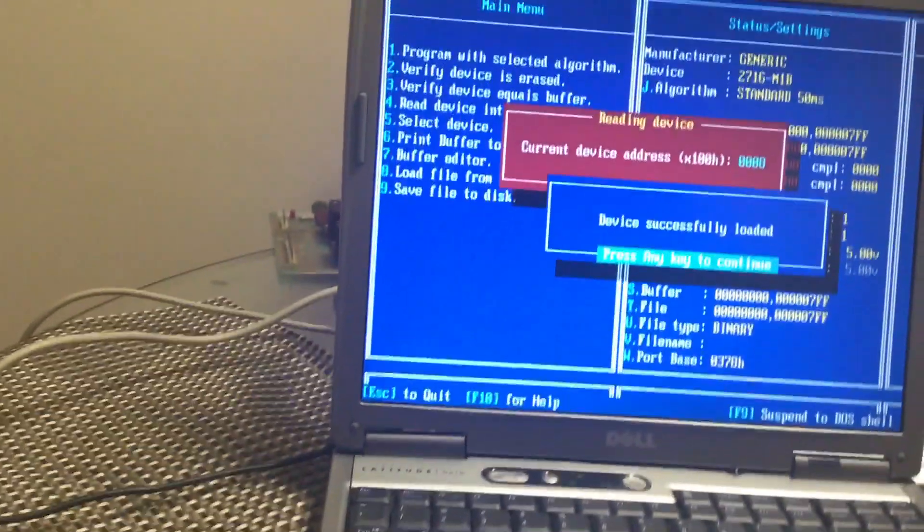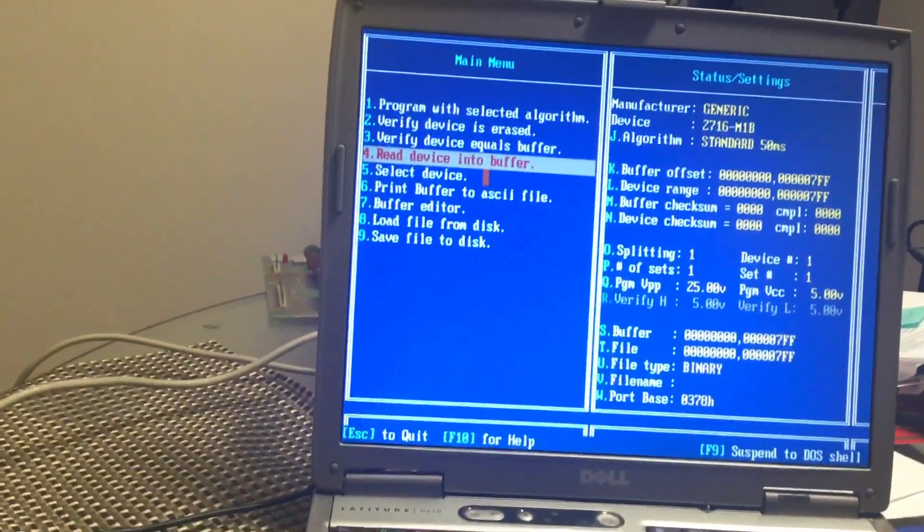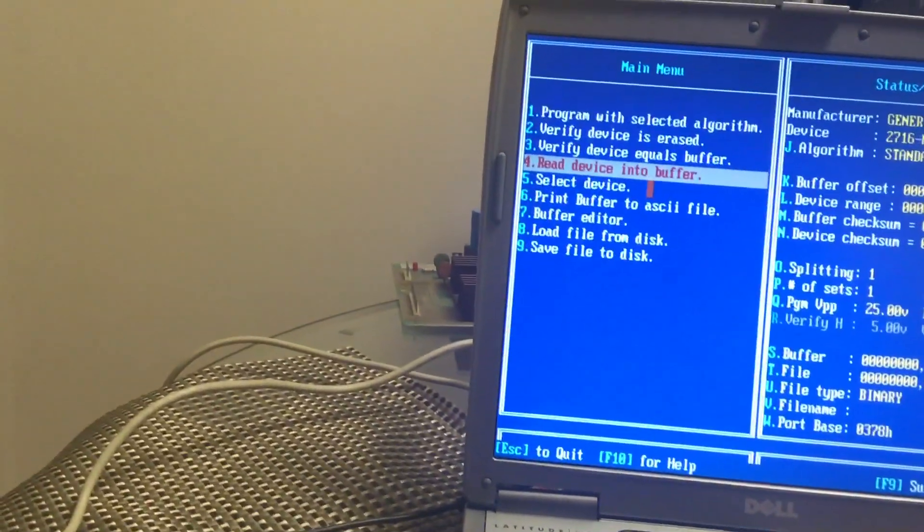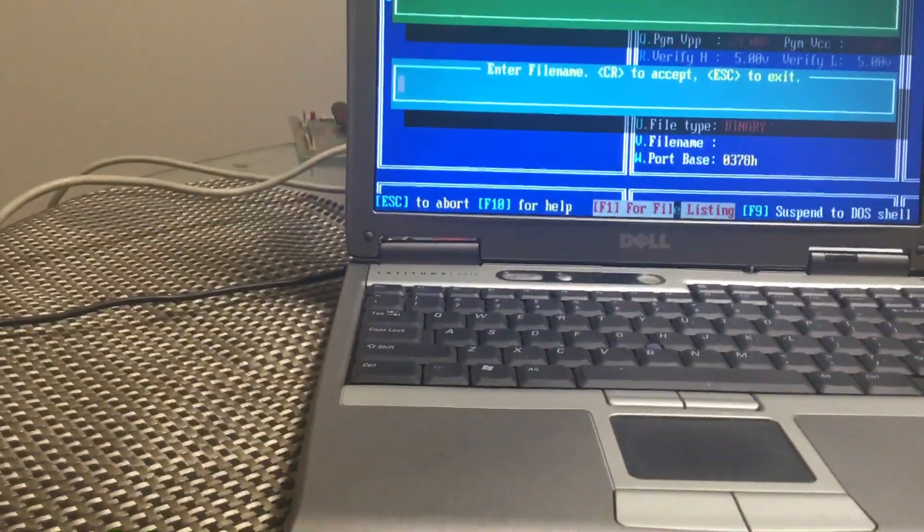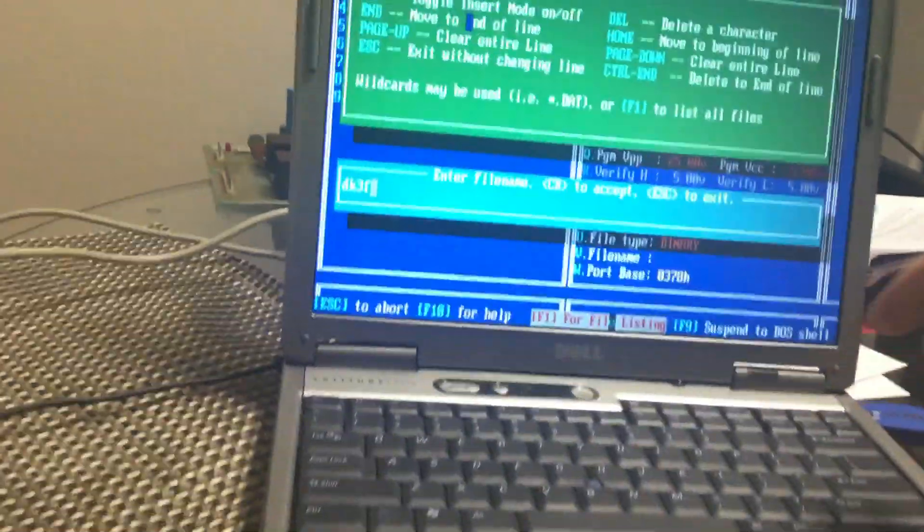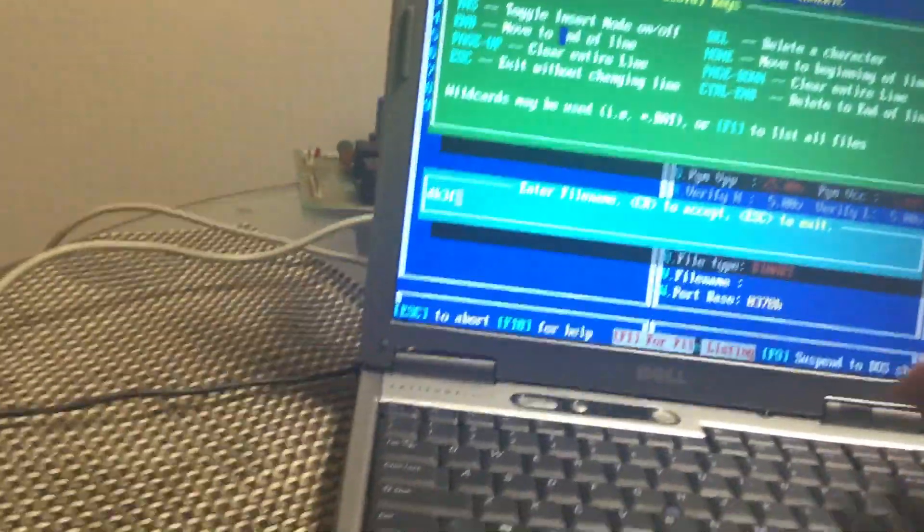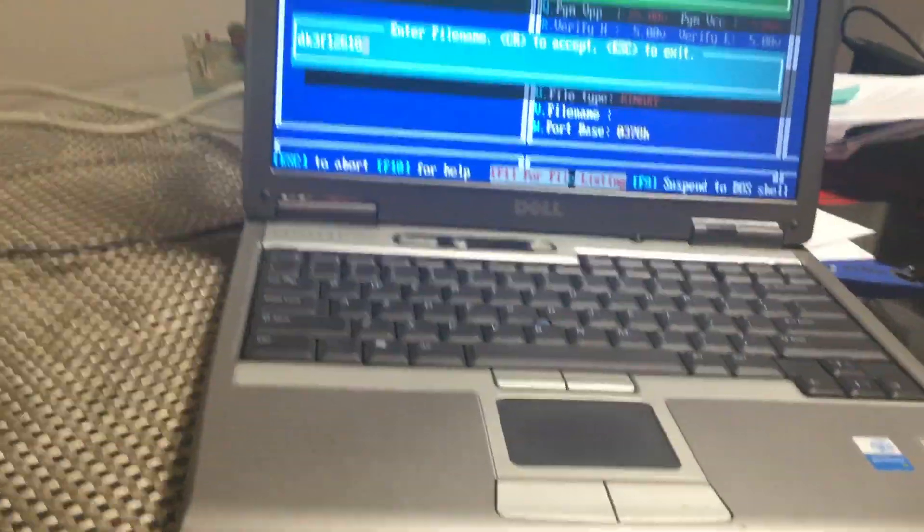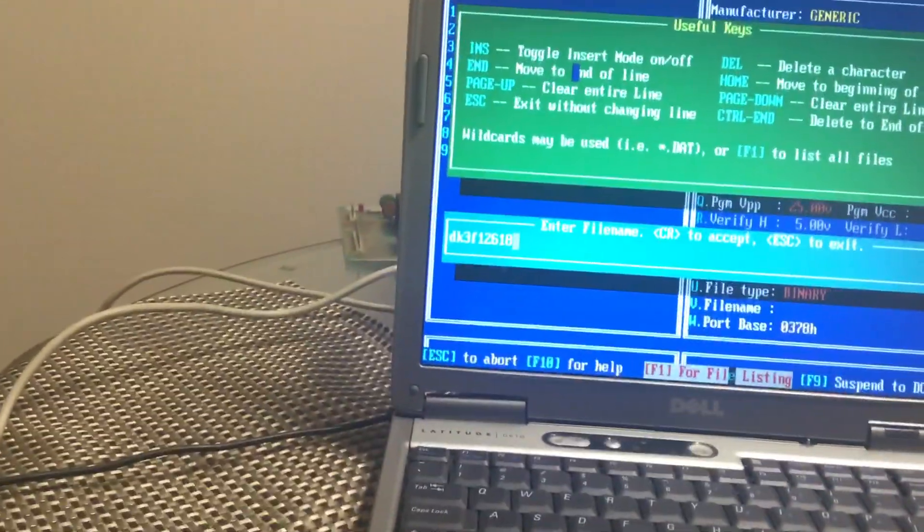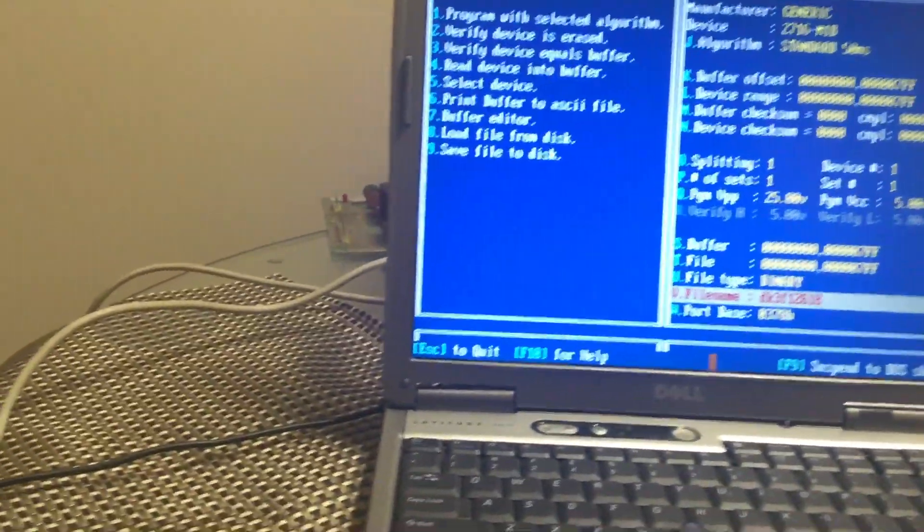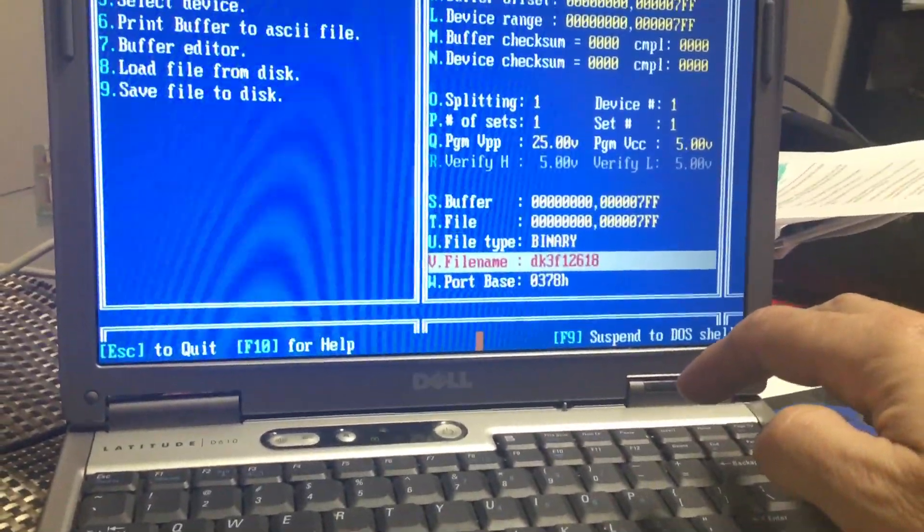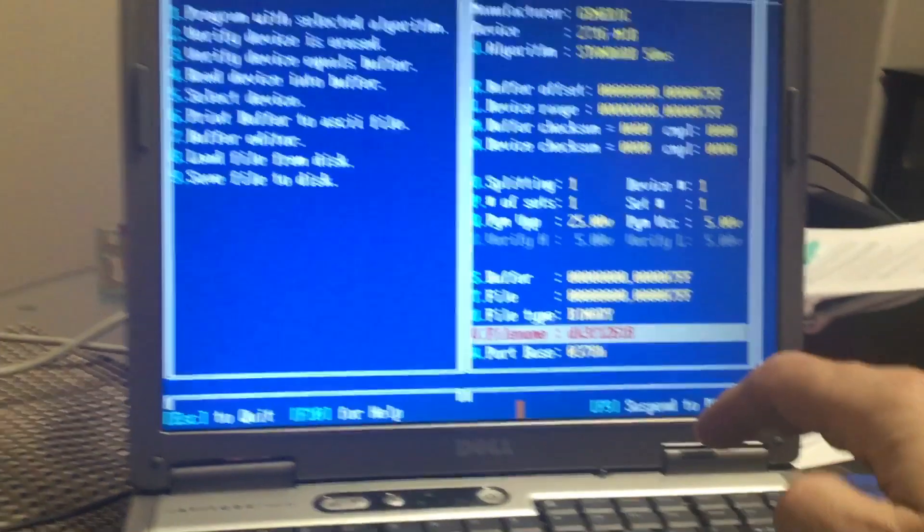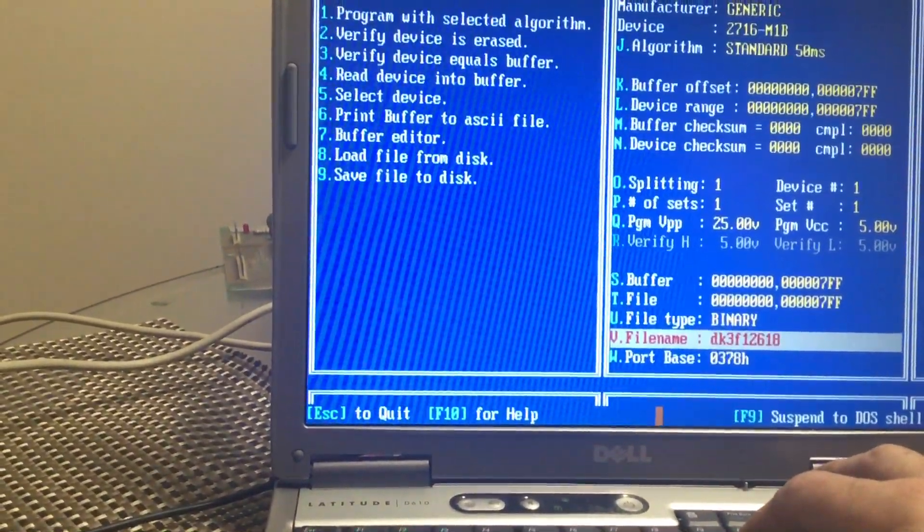I'm gonna save it. We're gonna call this DK3F. What's today's date? 12-6-18, enter. Okay, 9, save it to disk. There it is, it's loaded. 9, save it to disk.